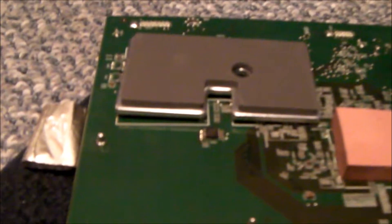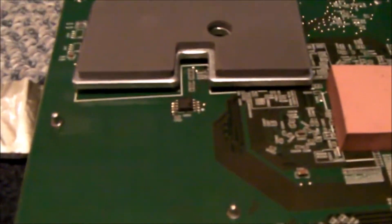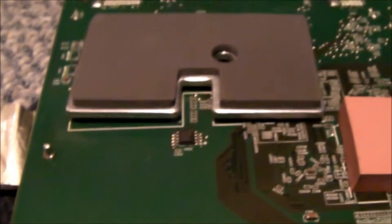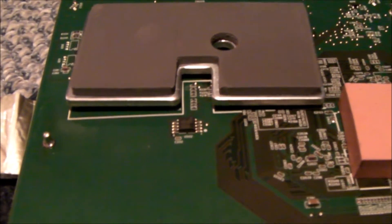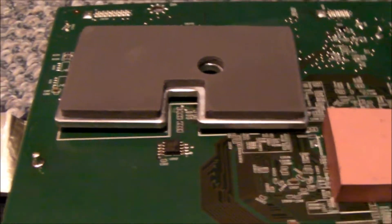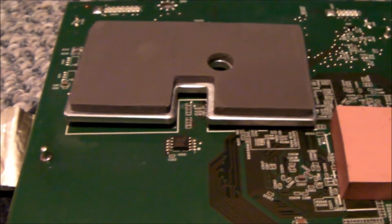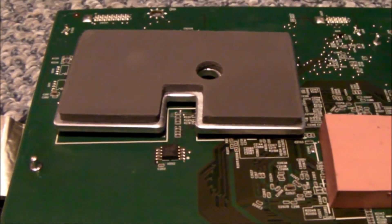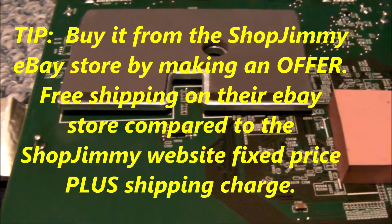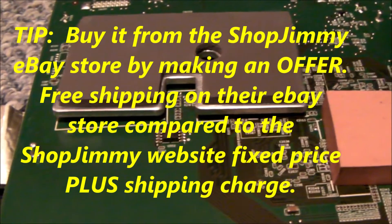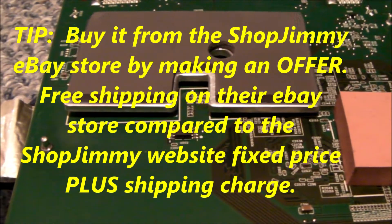It will be an inexpensive repair or experiment, whatever you want to call it. I think the chip is under fifteen dollars delivered and we'll see whether that fixes the TV.